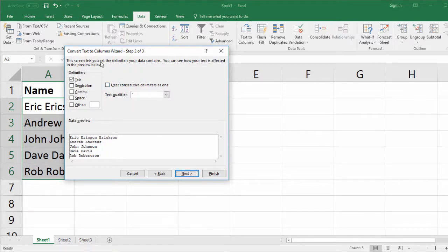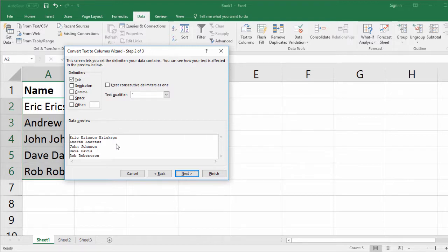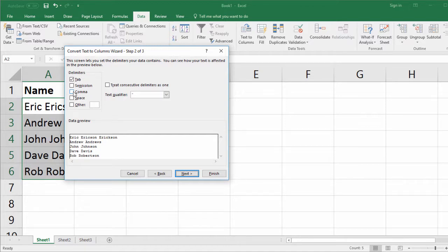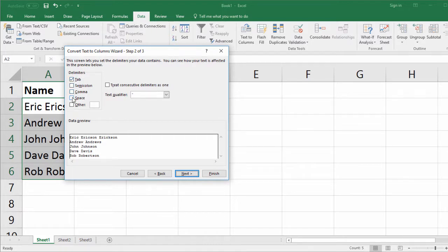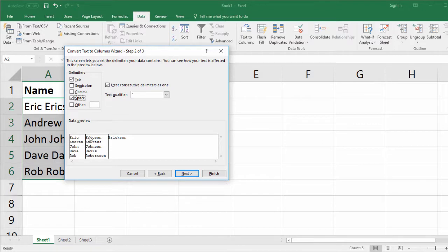And here, this allows us to choose where do we want to split the text. So here we have a preview of what our text will look like when we finish, and we see that nothing has happened. We haven't split anything. So we have spaces in between our text, and we want to split all of these names at the spaces. Simply click the space option, and you see in our data preview that everything looks good. So if everything looks good, we can just click Finish.